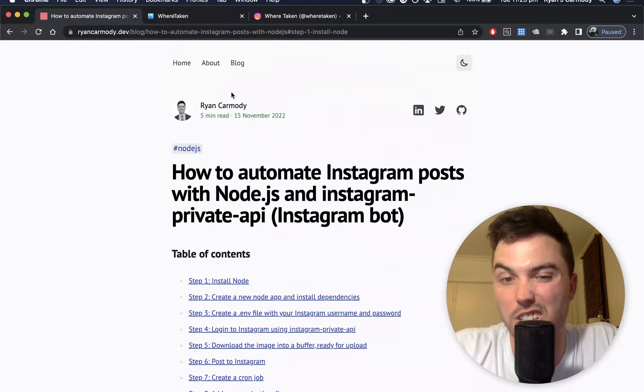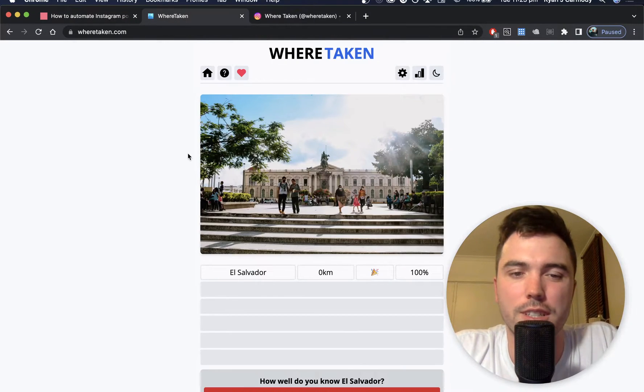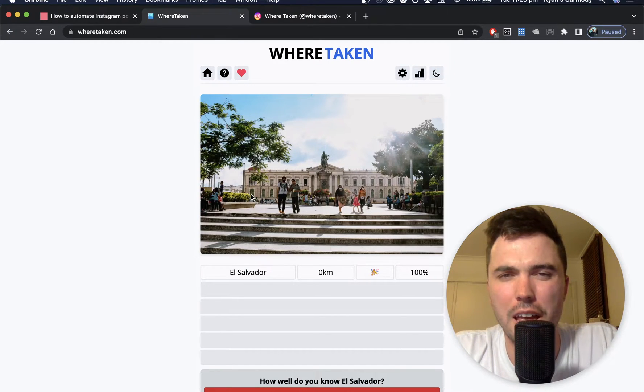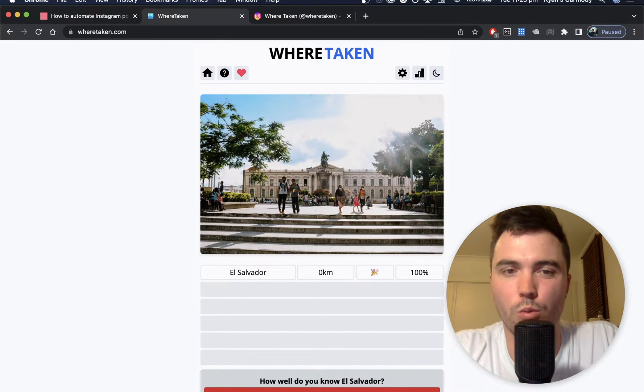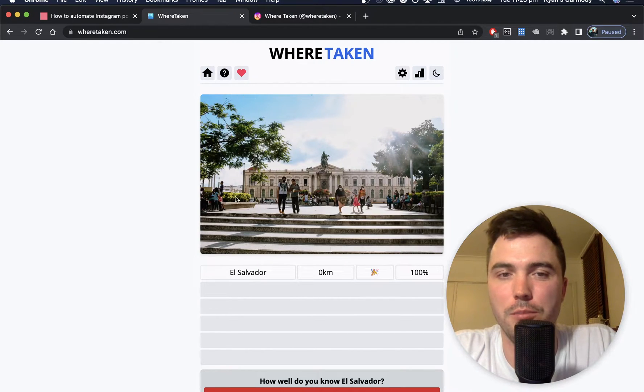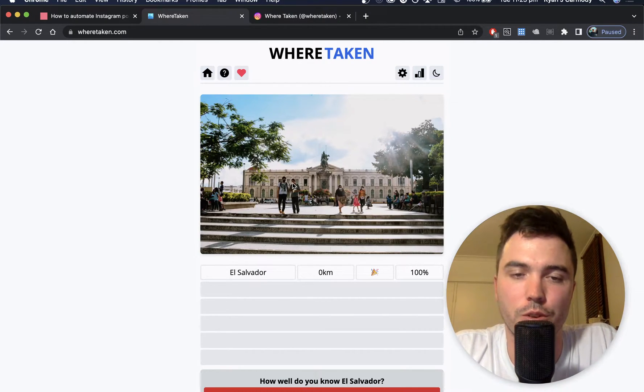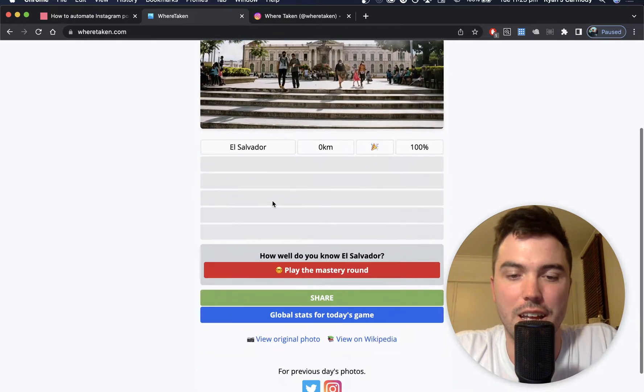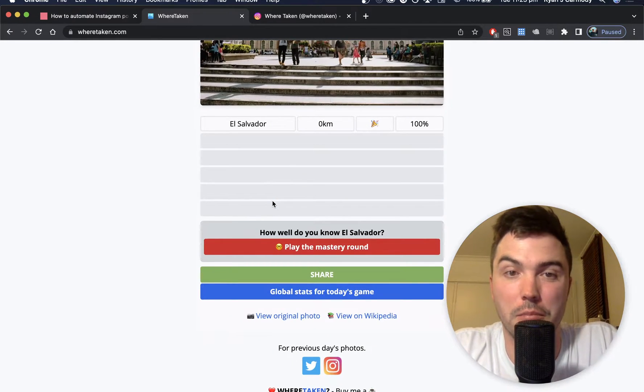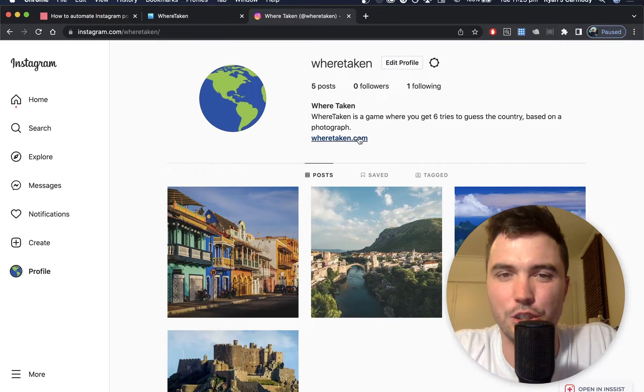Before we get started, I wanted to give you an example of an Instagram bot. I run this game called We're Taken, and it's very similar to Wordle and Worldle. You have to guess the country based on an image. Today's was El Salvador.